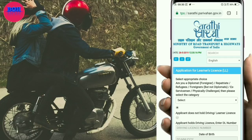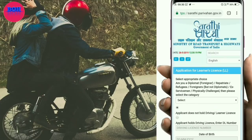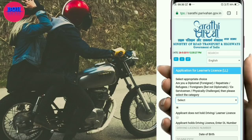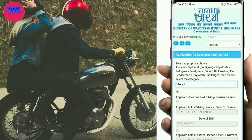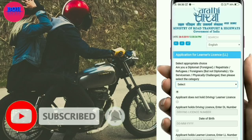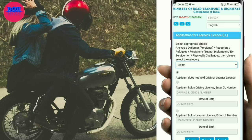Select the category on the screen. Then select the travel license number option and click on it. Enter the travel license number. Once the balance is clear, select the first option.